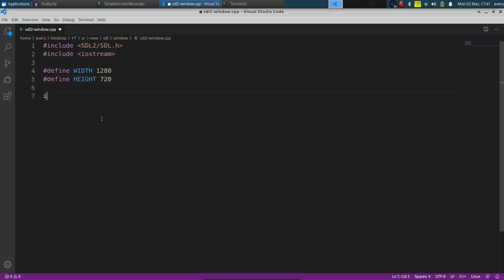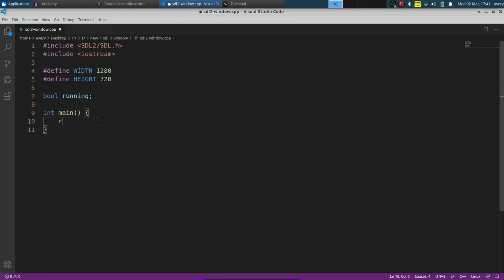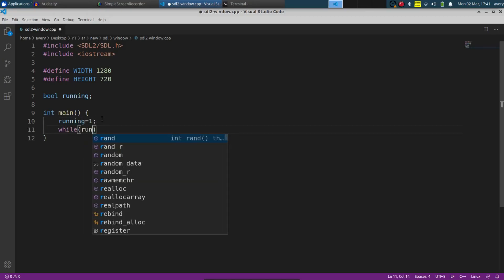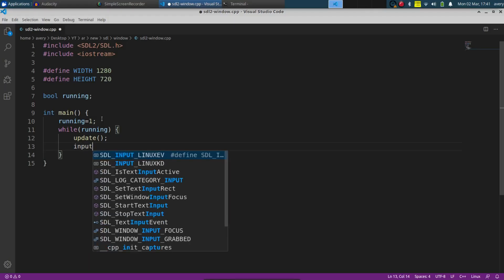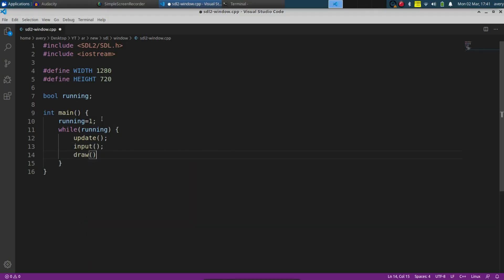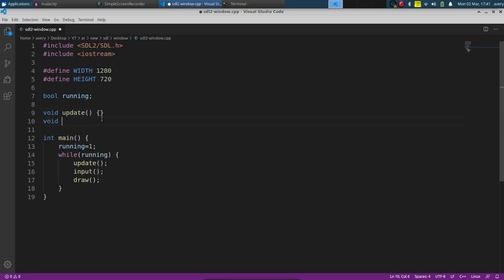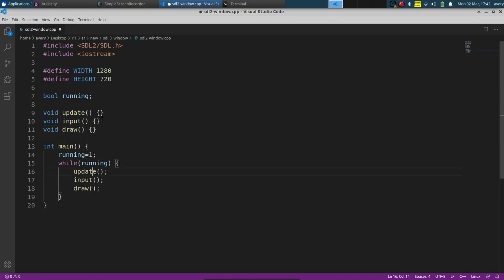Now in our main function, we'll have the main loop and this will just be a boolean. Let's define our boolean running and set that to true. So while running, we're going to want to update, input, and draw. Let's quickly go ahead and define these functions up here: void update, void input, and void draw.